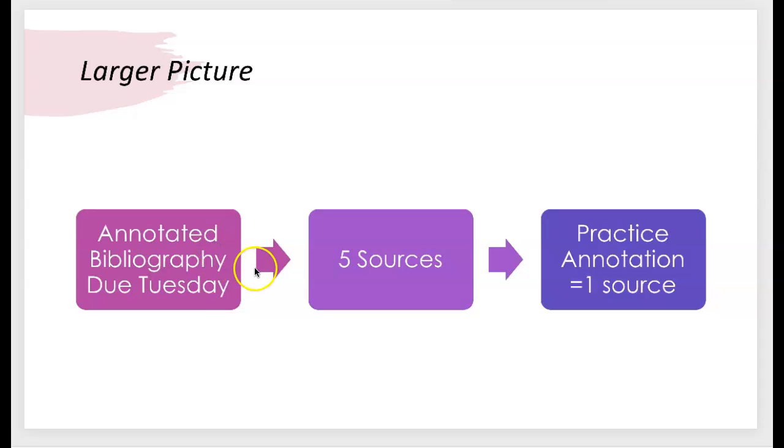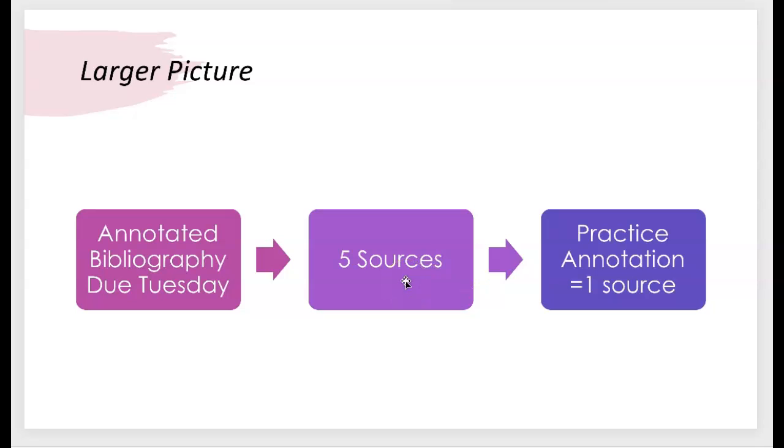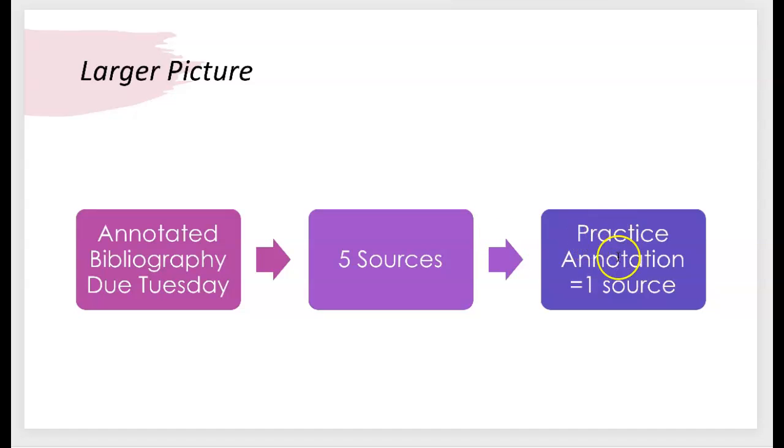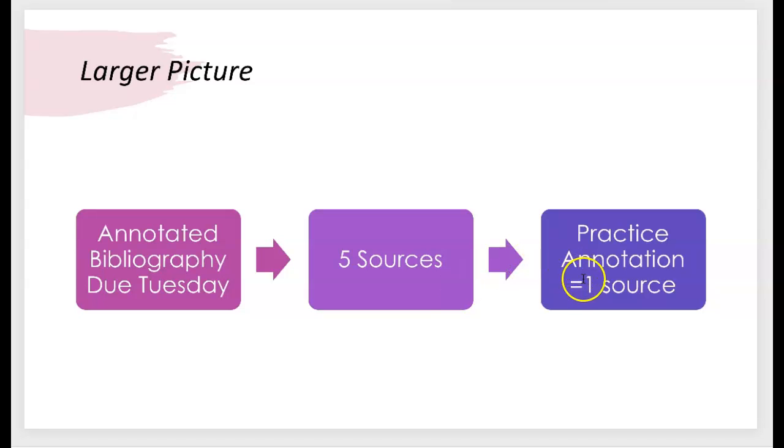So in your larger annotated bibliography, you are required to have five sources. Three of those have to come from the library databases. One of them has to be a scholarly source and the other two can come from a variety of sources. It doesn't matter as long as they come from credible resources. And your annotation, the practice annotation, the thing that I have just graded and given back to you counts as one of those sources. So in the grand scheme of things, you all only have four more sources to annotate and put together. So please take advantage of the feedback that I have given you in Canvas on your practice annotation and apply all of that feedback to your other four sources as you work on them.